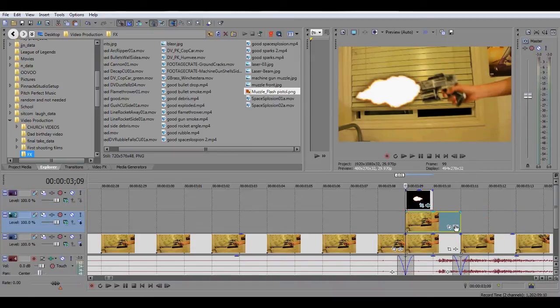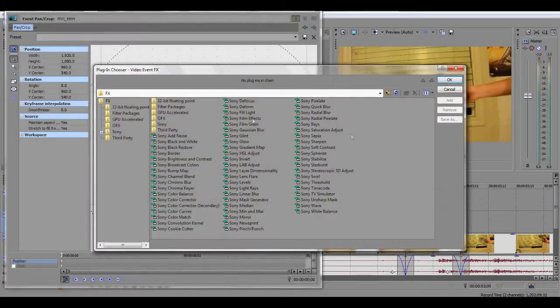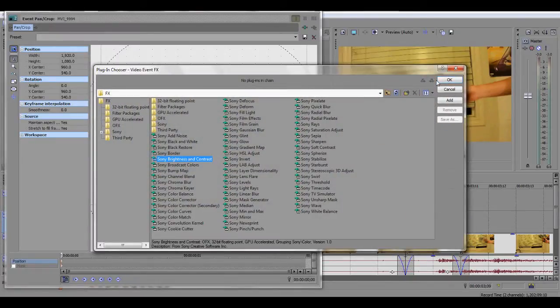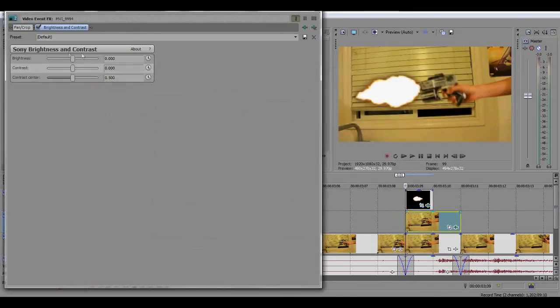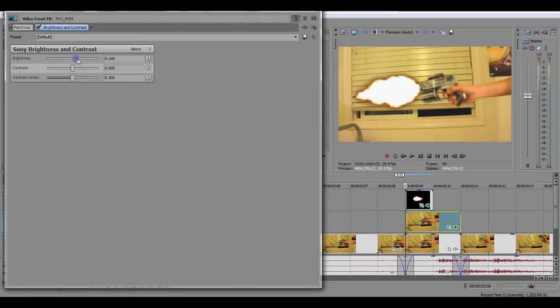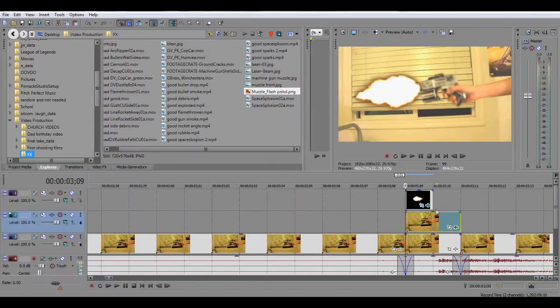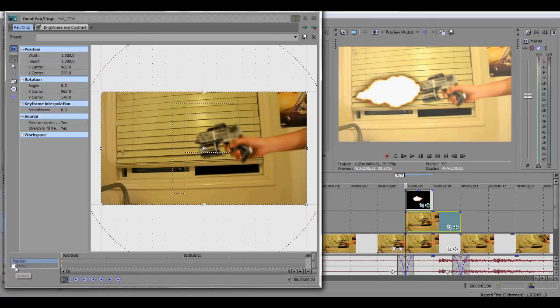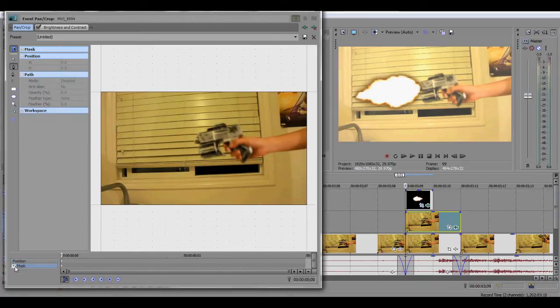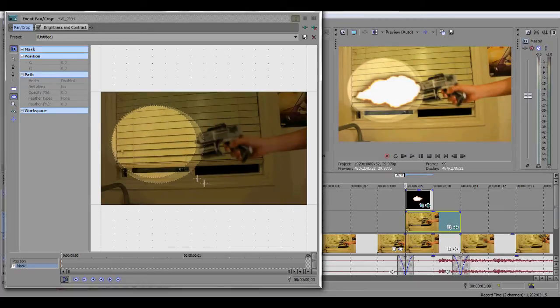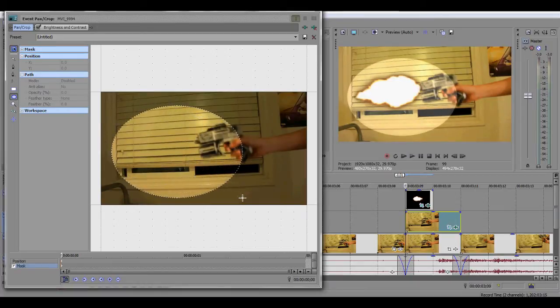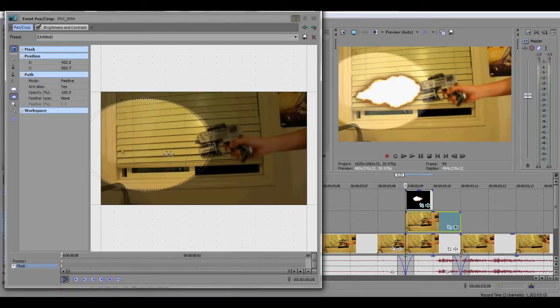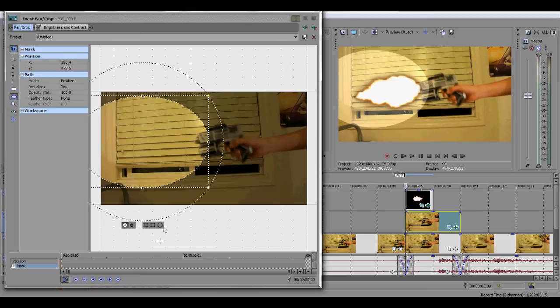Then you go to Video Event Effects for that and go to Sony Brightness and Contrast. Put the brightness up for that, that's about right. Then you go to Event Pan Crop, go to Mask, and use that oval circle mask tool. Then you make a big circle around where your muzzle flash will be.